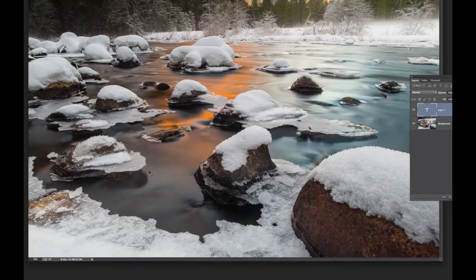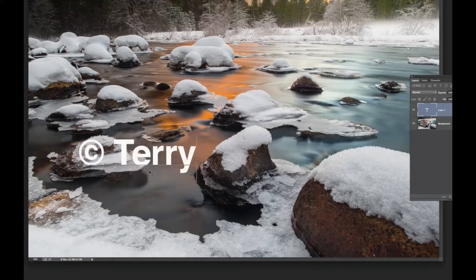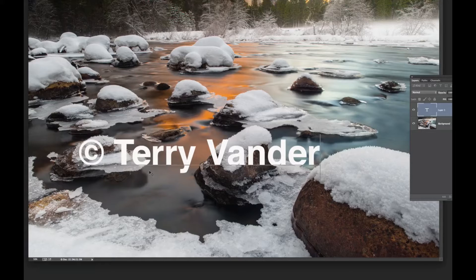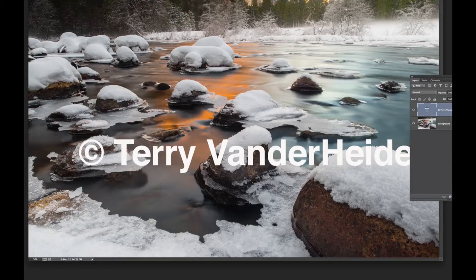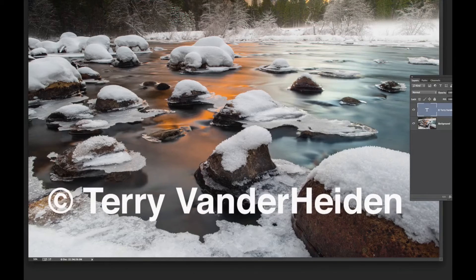We just put our cursor down. I like to use copyrights, and that's Option G on the Mac. That makes the little copyright symbol, and then just go ahead and type your name. Then I grab the move tool, and we can move it around to wherever we like. So that's one way to make a watermark.